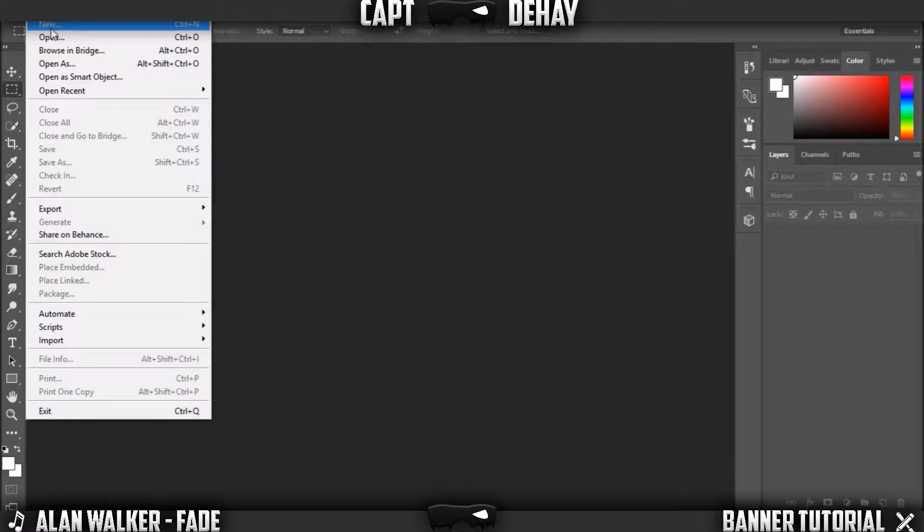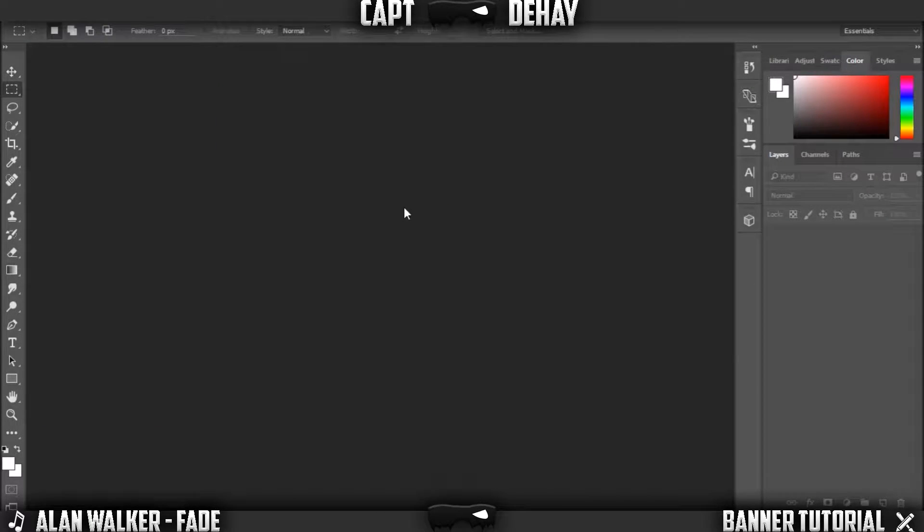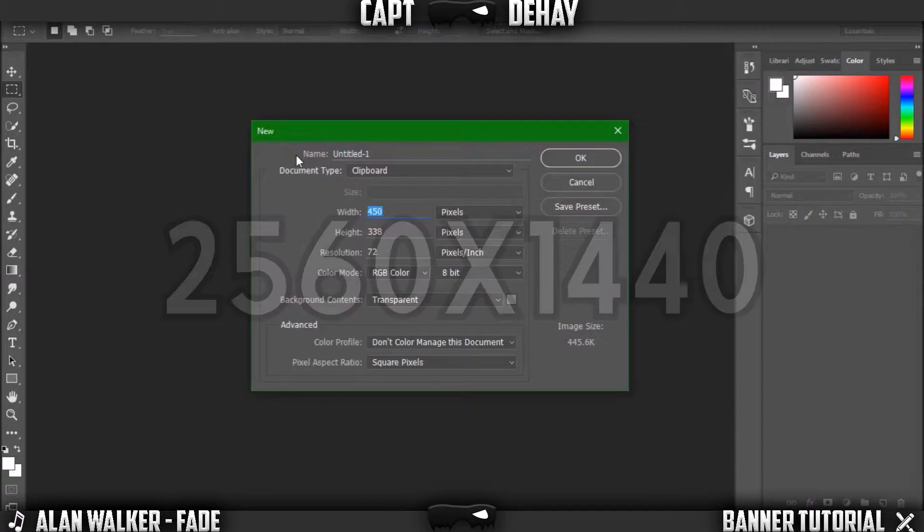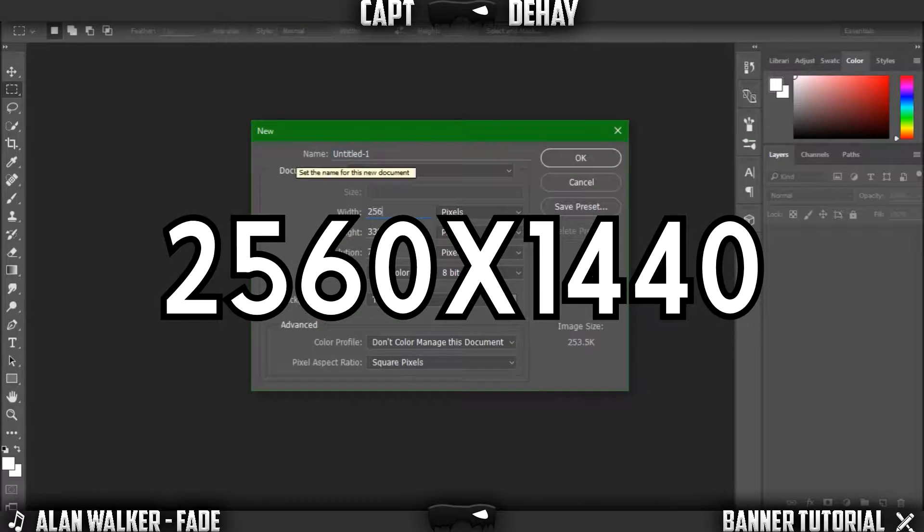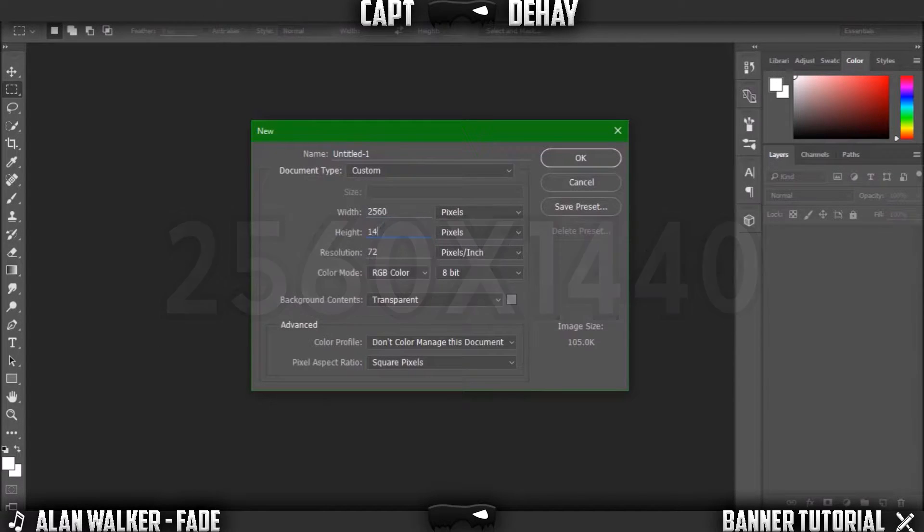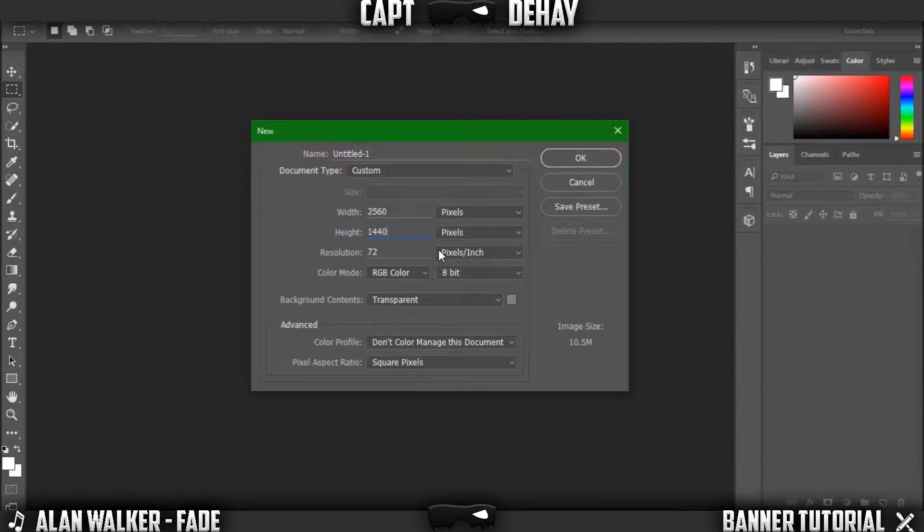The first thing you're going to want to do is just open up Photoshop, click File, New. And the dimensions need to be 2560 by 1440. Make sure your measurements are in pixels, and then just click OK.